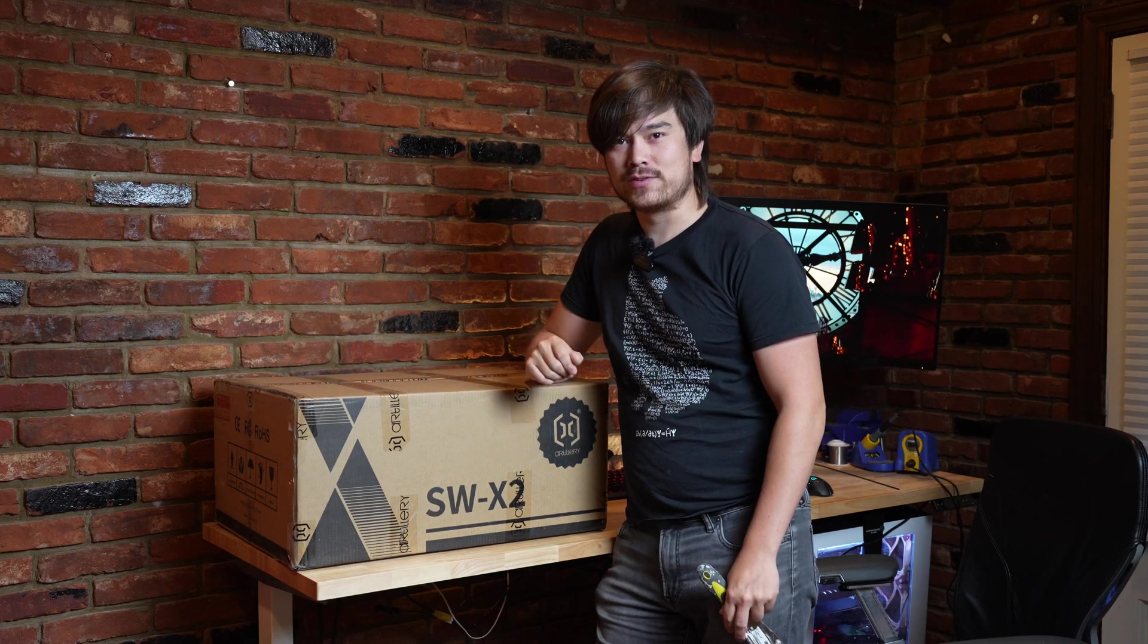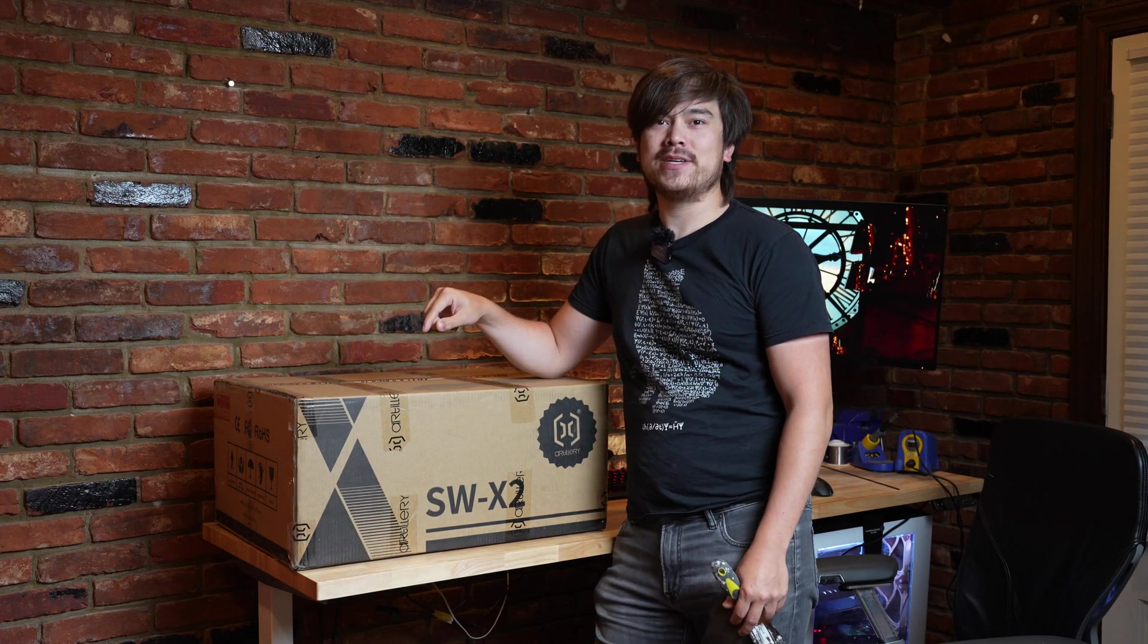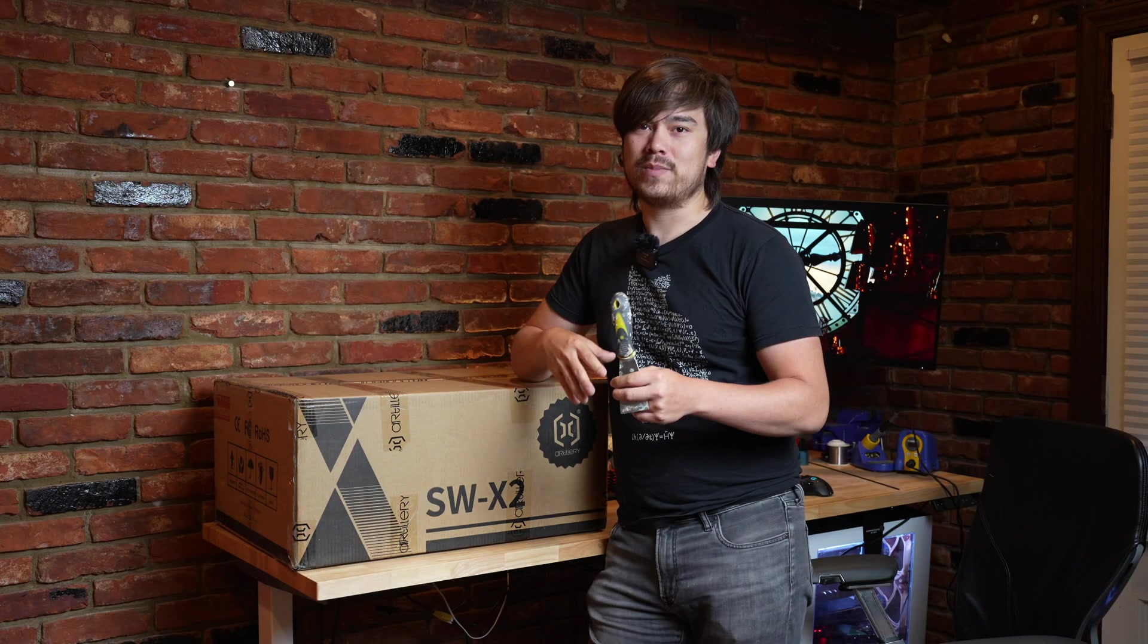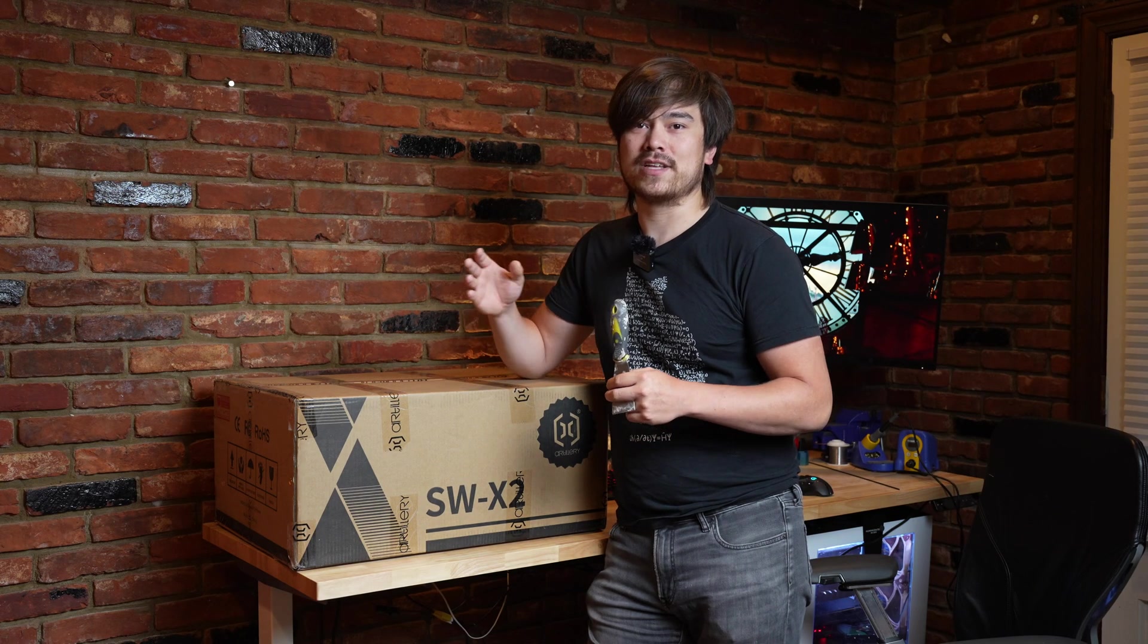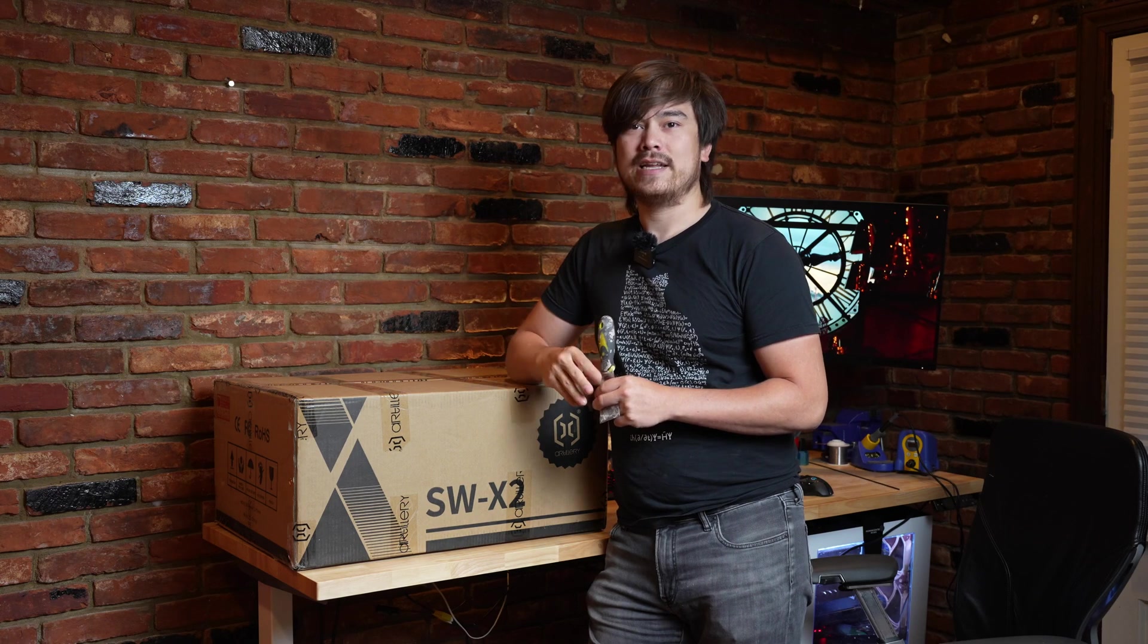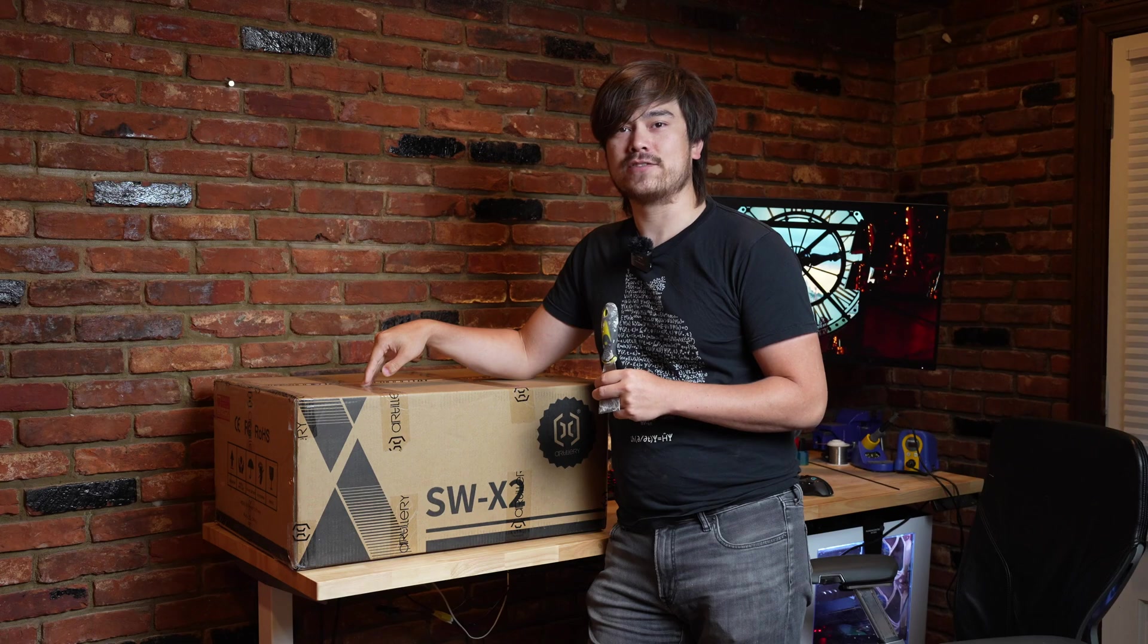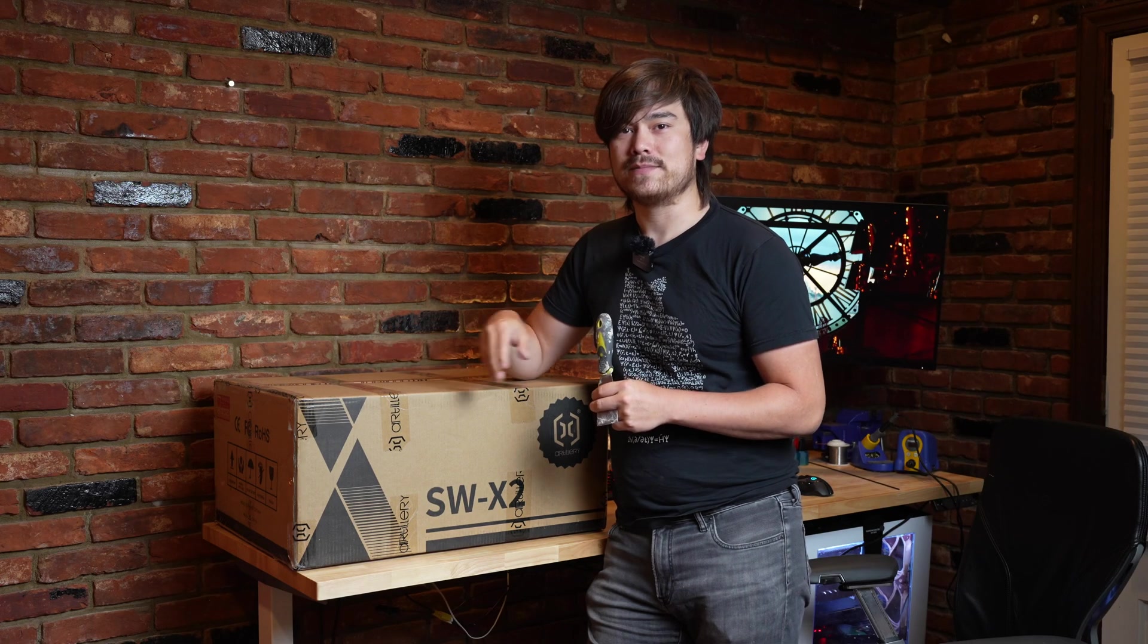Hello everyone, this is Nathan Builds Robots with another 3D printer review. Today I'm going to be checking out the Artillery Sidewinder X2. They're hoping that the improvements they made over the last edition should help them stay on top of the competition and maintain their position as one of the best 3D printers in this larger form factor. So let's unbox this thing and check it out.